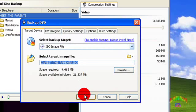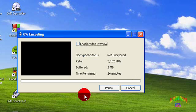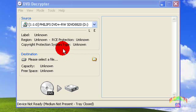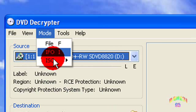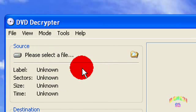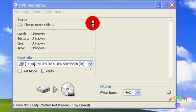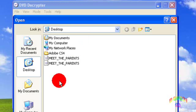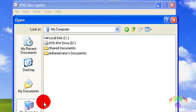When that's finished, open DVD Decrypter again. This time go to Mode, ISO, Write. Select the file that DVD Shrink made, which is a smaller version of the ISO from a 9GB DVD.